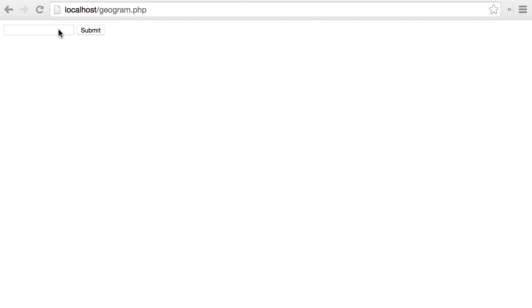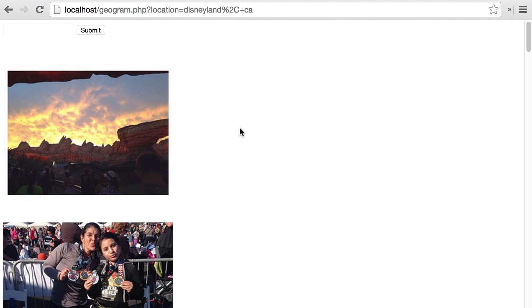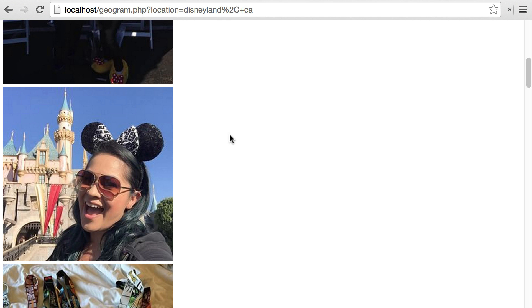So here's what we'll be building. We have a page with a single input field where you can enter a location, say Disneyland California, and then we click submit and the page reloads and a list of Instagram images from Disneyland are displayed. So let's dive into the code and see how this is put together.